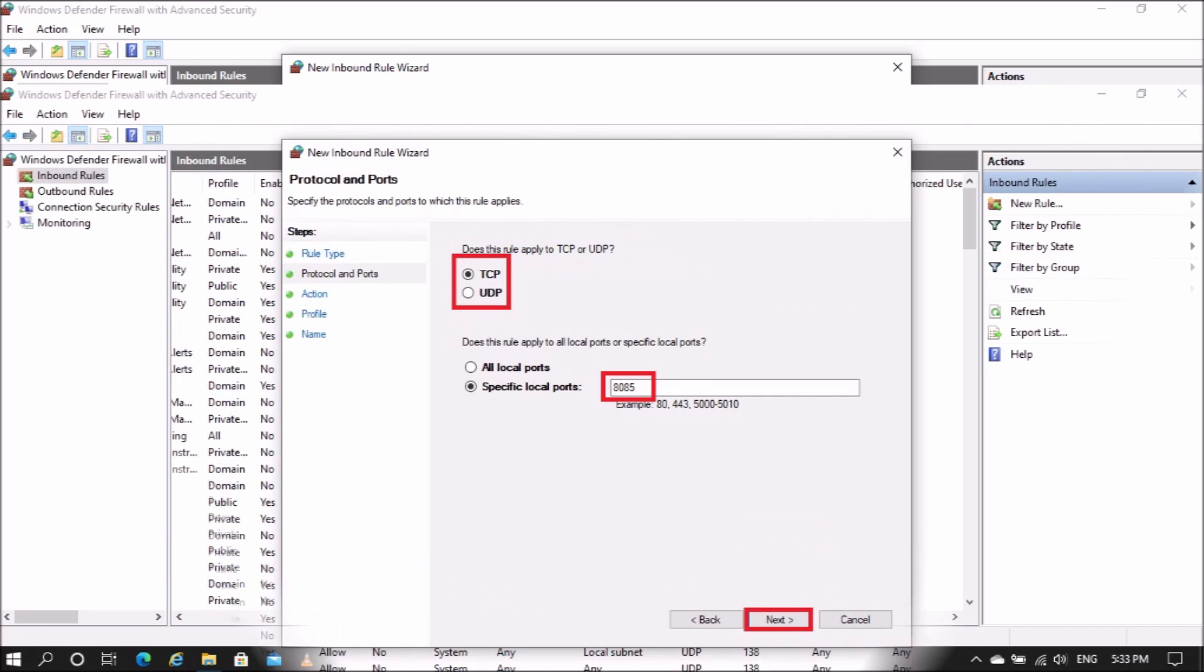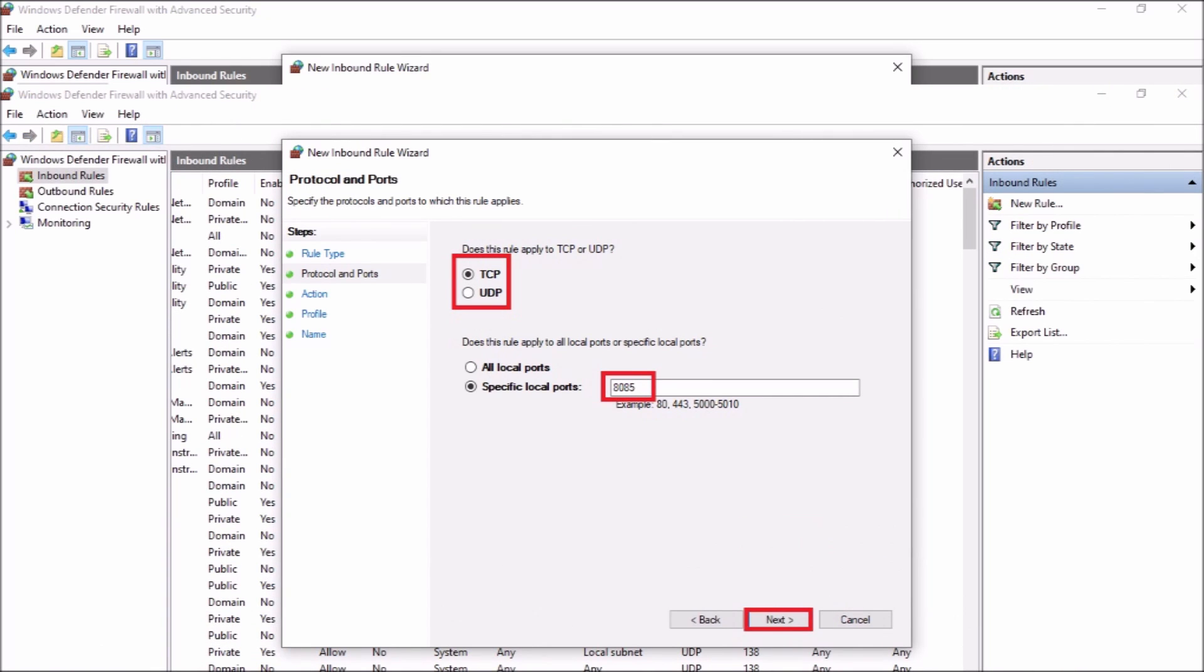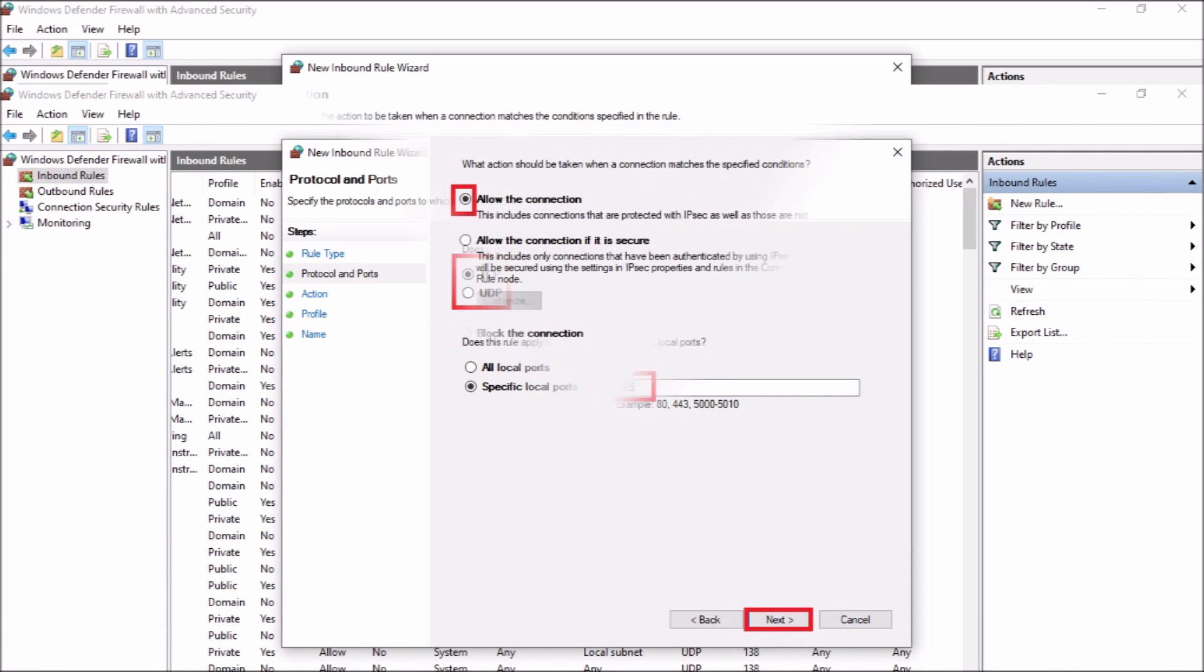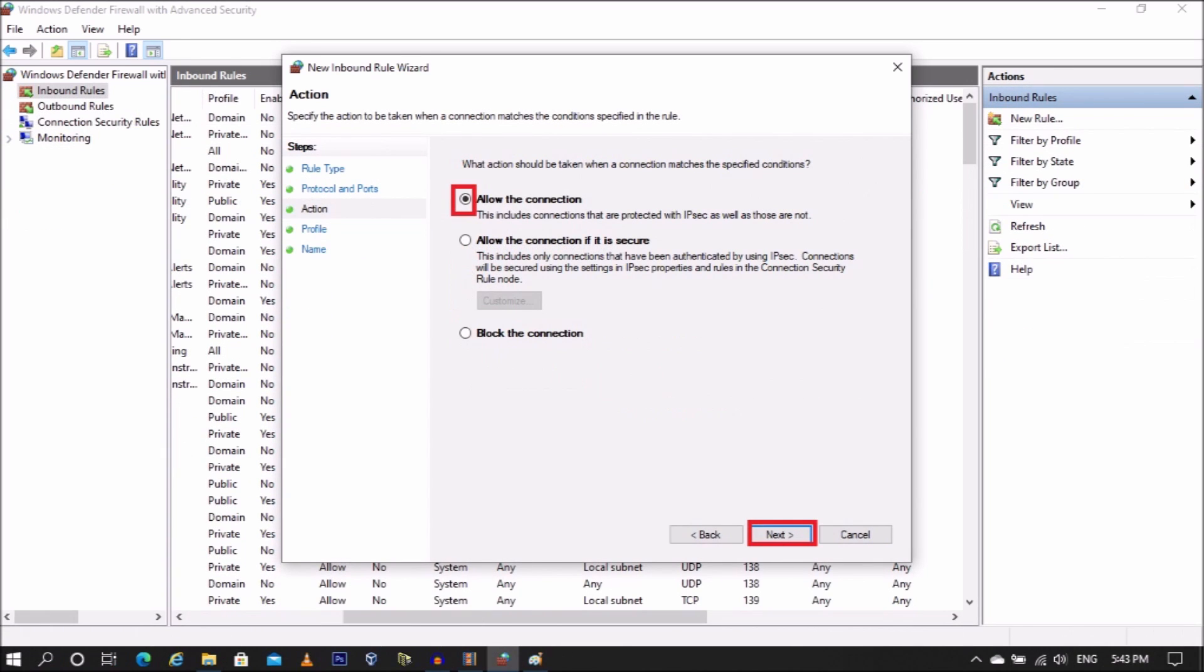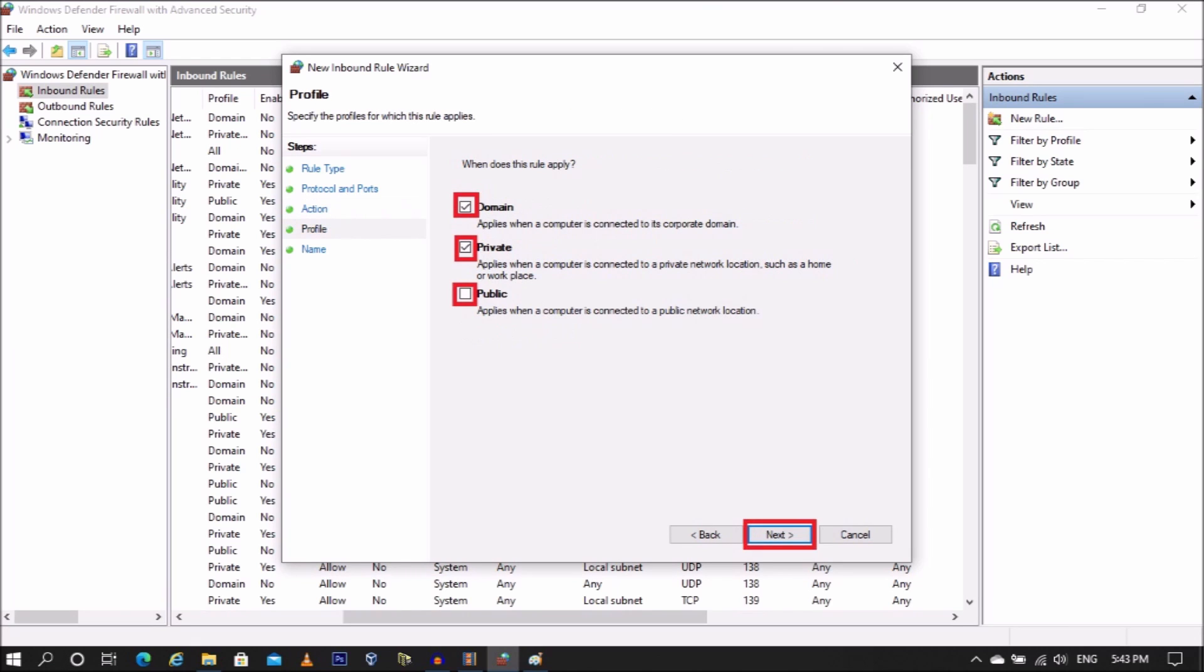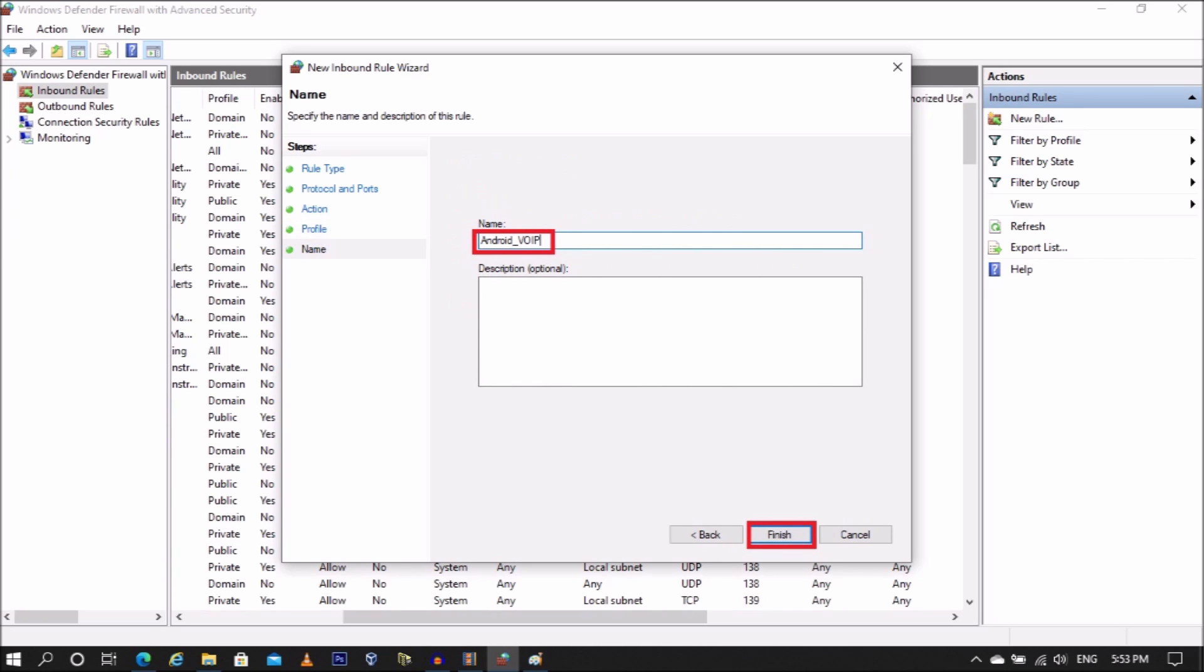Select the protocol. Enter the port and select Next. Select Allow the connection and then select Next. Make sure Domain and Private are selected but Public is deselected. Select Next. Enter a name and select Finish.